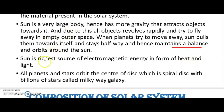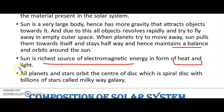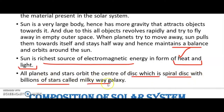The sun is the richest source of electromagnetic energy in the form of heat and light, and is the ultimate source of energy. All the planets and stars orbit the center of a disk — a spiral disk with billions of stars called the Milky Way galaxy. Billions of stars are in rotation and revolution within the Milky Way galaxy.